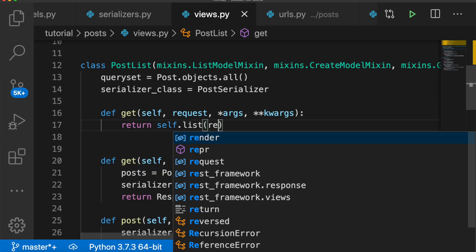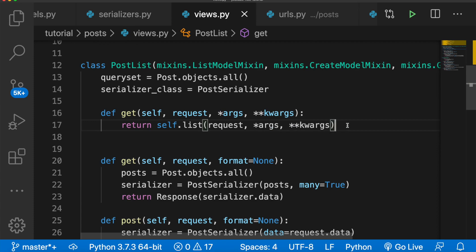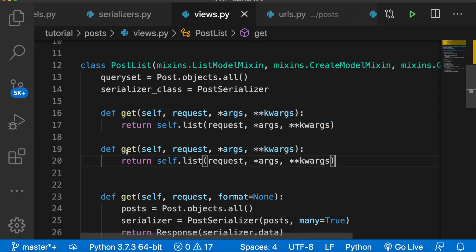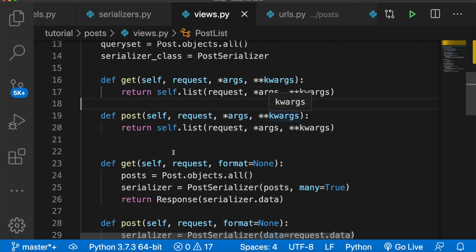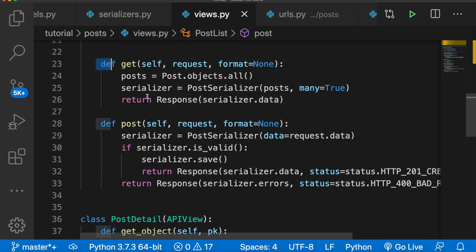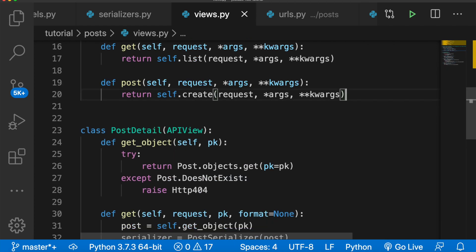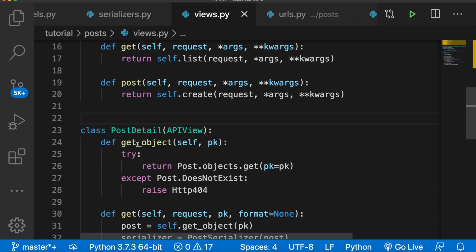Here's where mixins are really powerful. We can say def get, pass in self, request, args, and kwargs, and all we need is one line: return self.list(request, args, kwargs). Same for post — def post with the same arguments — return self.create, and we can delete all the old verbose code. This will handle all the status codes for us as well.